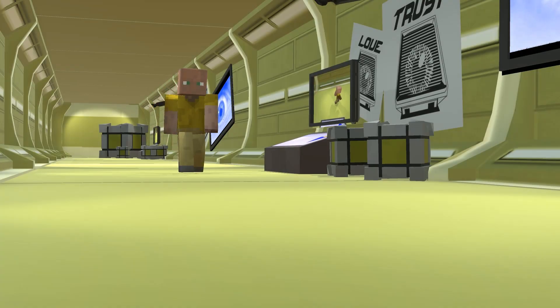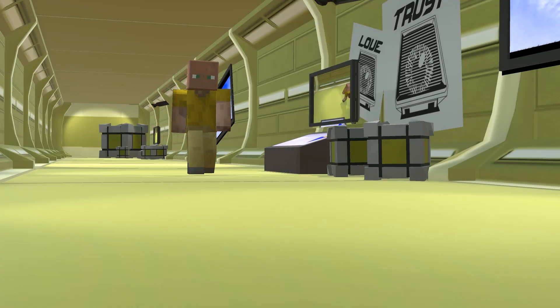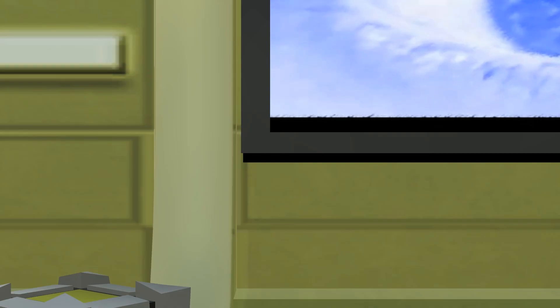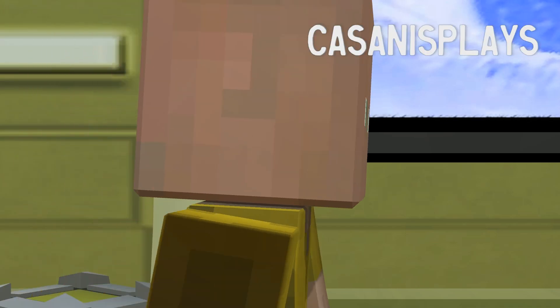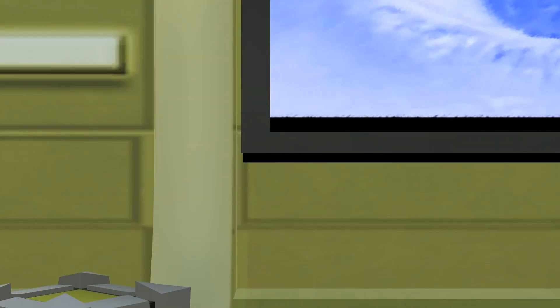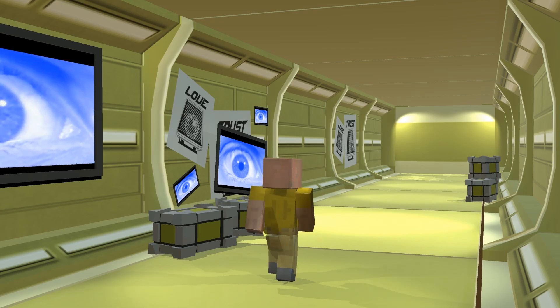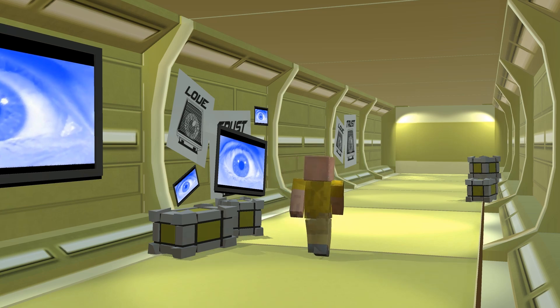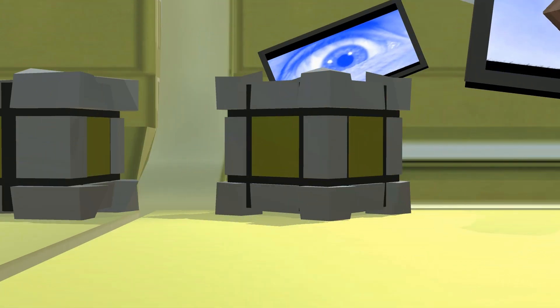Hello everyone and welcome to another episode of 3D Prototyping in Unity. My name is Kasanas. In the last episode we took care of occluding objects — if walls were blocking your character, we set it up so those walls would fade out.